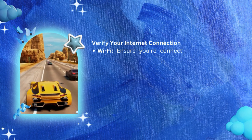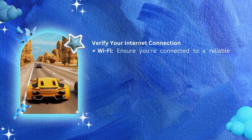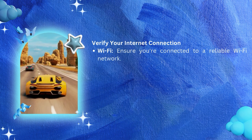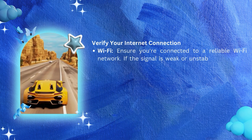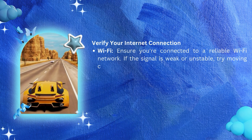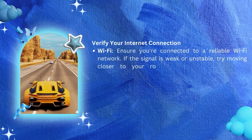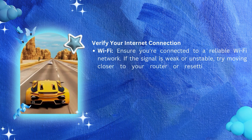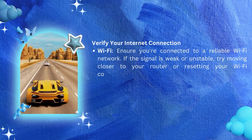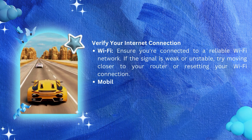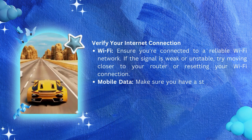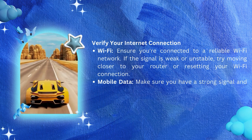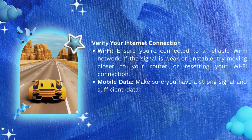Number one: verify your internet connection. For Wi-Fi, ensure you're connected to a reliable Wi-Fi network. If the signal is weak or unstable, try moving closer to your router or resetting your Wi-Fi connection.